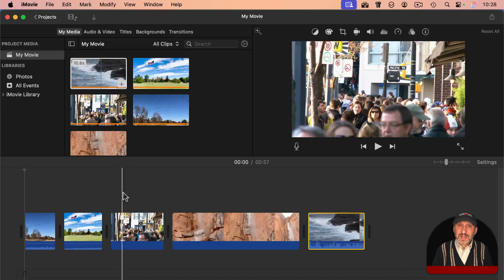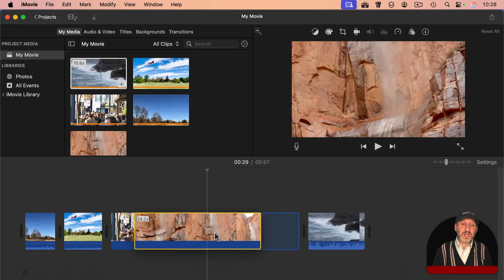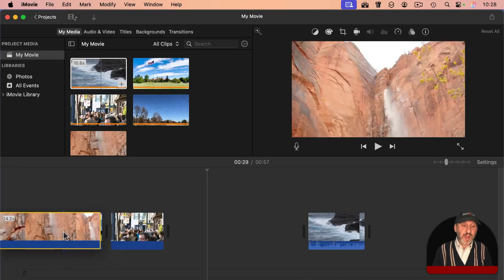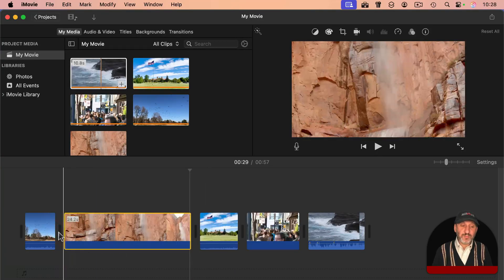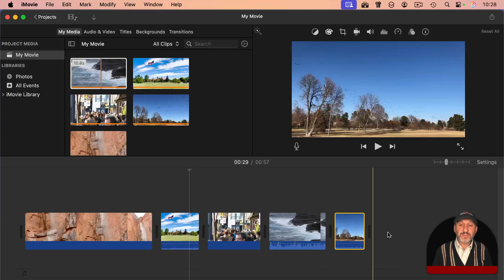And then once they're in this timeline, they're not set in this order either. You can select one and drag it left or right to reorder them.